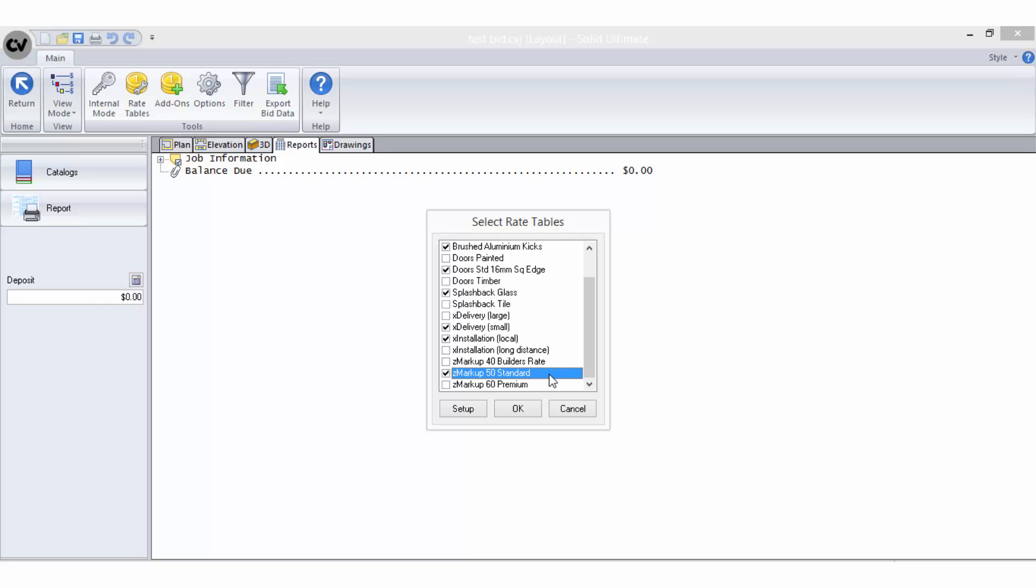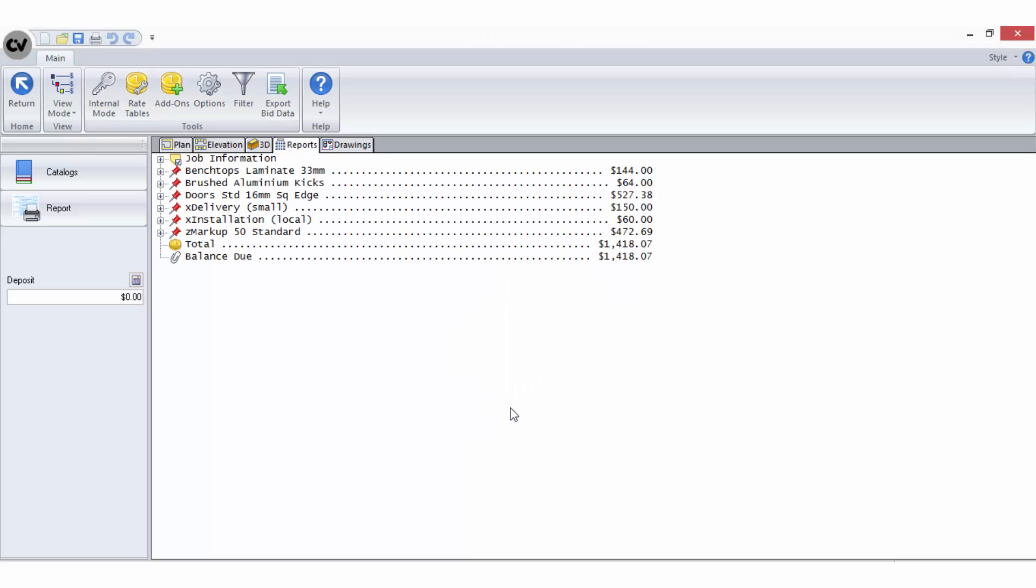Here you can see that all of the markup rate tables have the letter Z in front of the title to force them to the bottom of the list. Using this technique can also help you group rate tables to keep the list organised, which can assist you in making selections when you have a large list of rate tables to choose from.